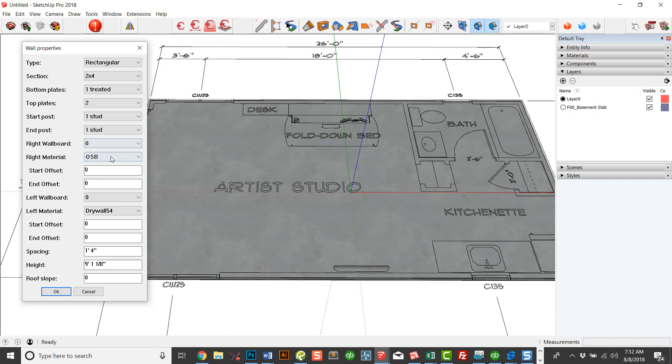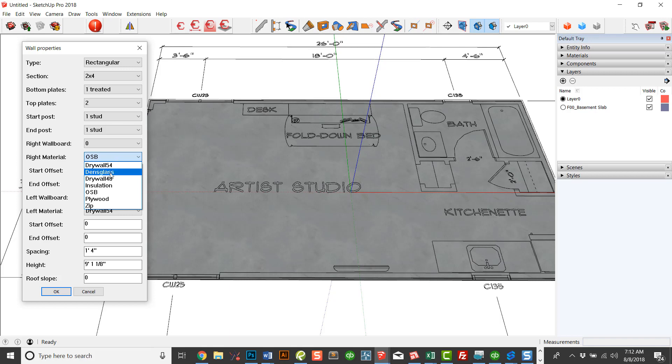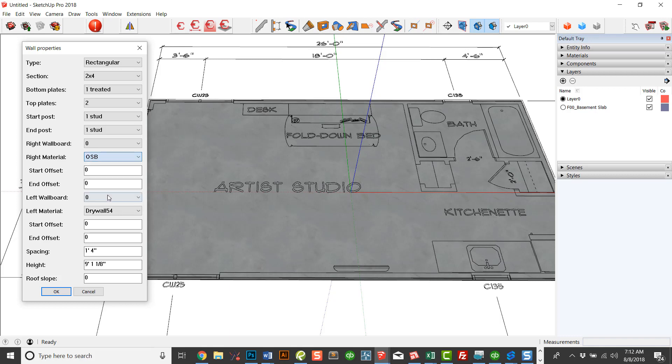You have various types of sheathing that comes with. There's drywall, of course. Now I have 48 and 54. If any of you build with 9-foot walls, you may use 54-inch drywall boards to have one seam. And this is a way of working with Estimator for SketchUp. So everything you do in Framer will work with Estimator for SketchUp. But I've got Densglass, OSB, Plywood, or Zip. And let's just go with OSB for this case.